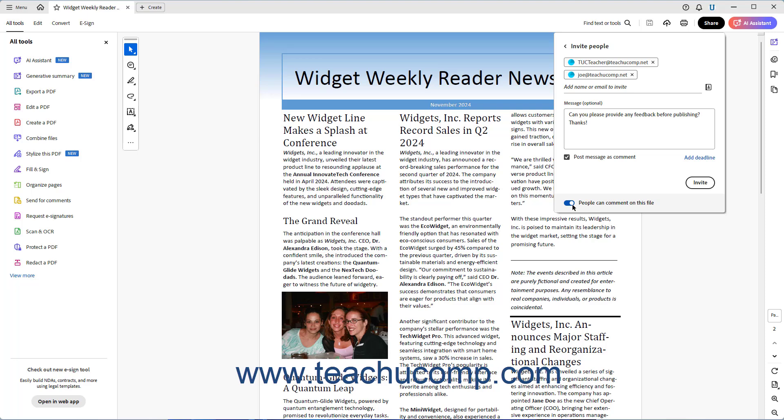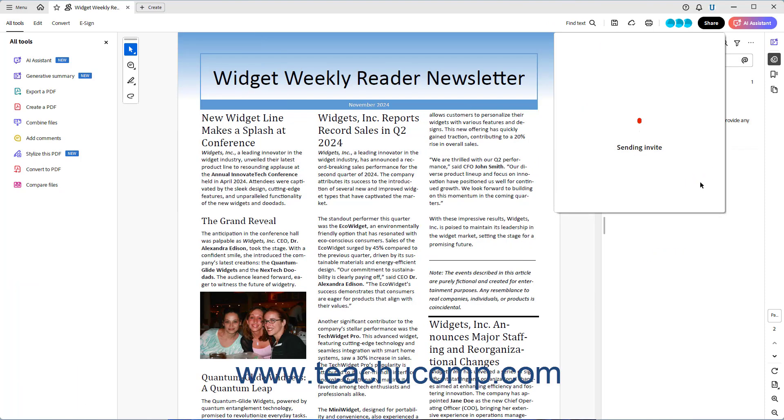When you are ready to email the Sharing Link to the selected individuals, click the Invite button at the bottom of the Invite People panel. Acrobat then sends the invitations to the email addresses of the specified users.